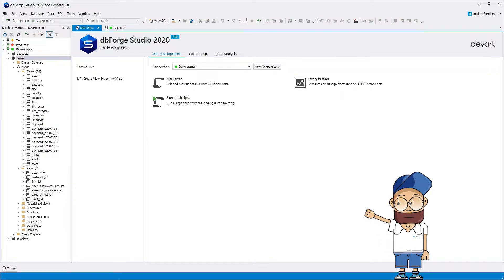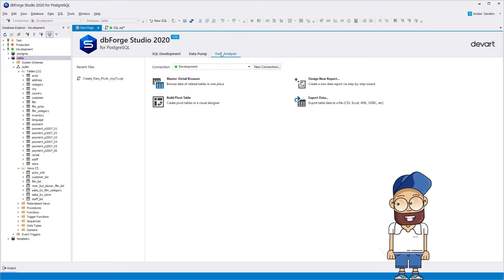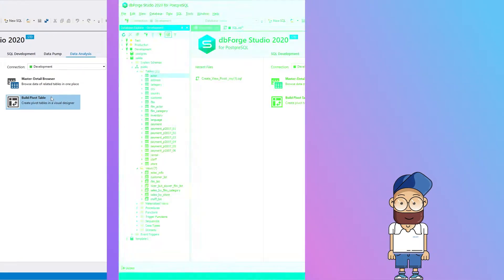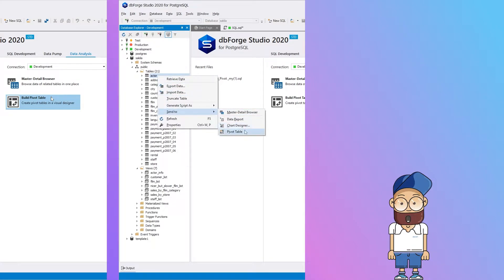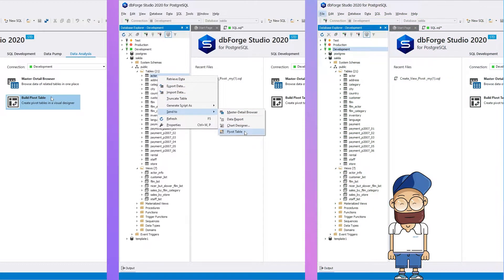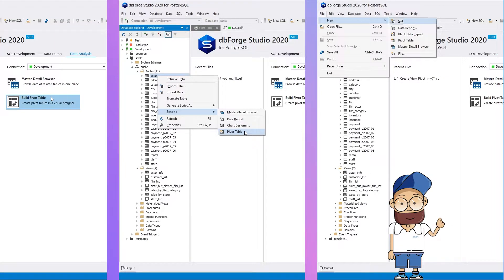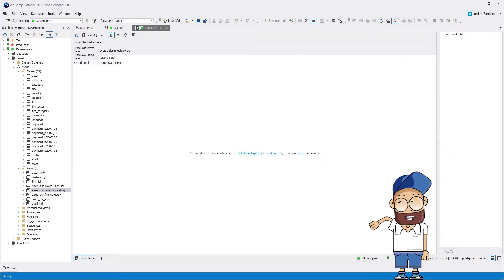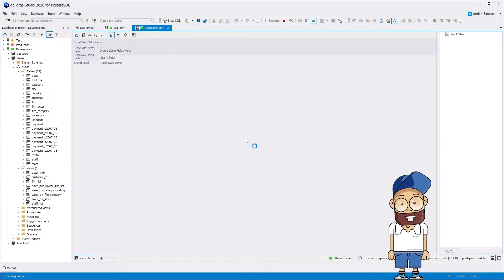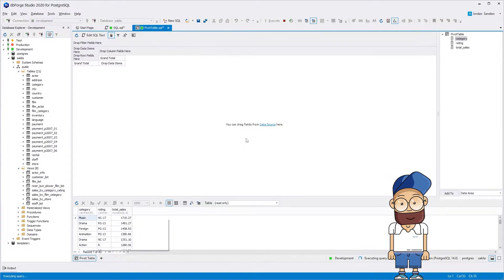dbForge Studio for Postgres provides an extremely simple and convenient mechanism for creating pivot tables. First, let's create a pivot table document. There are three ways to do this. Afterwards, you need to drag a table or a view onto the data source area of the pivot table document.